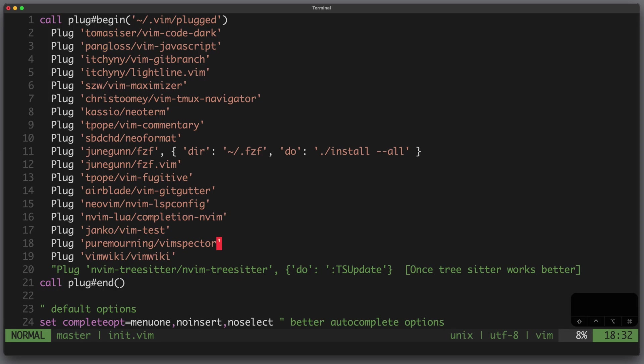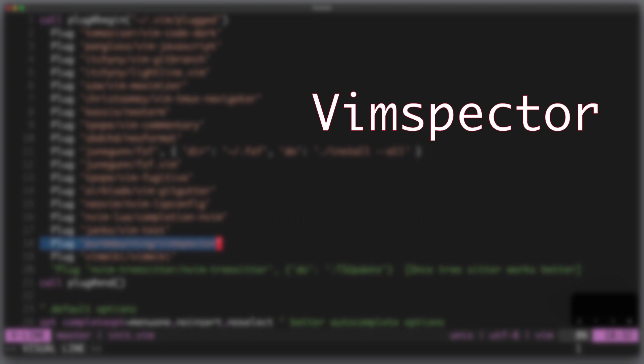Okay it's done. In the next video we will look at vim spectre which is a plugin to debug applications in vim. Thanks for watching and stay tuned.